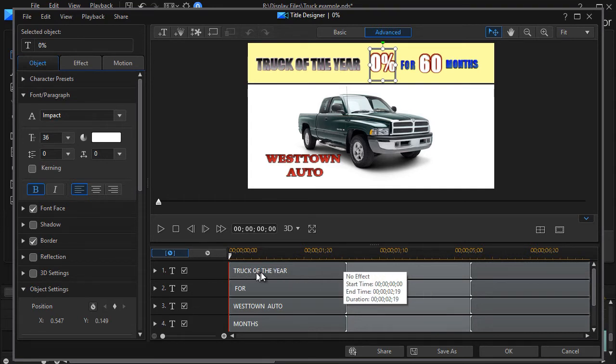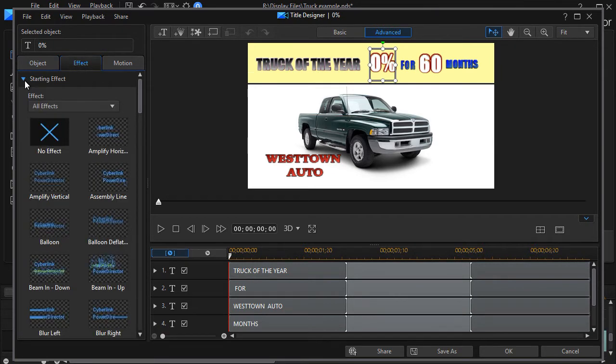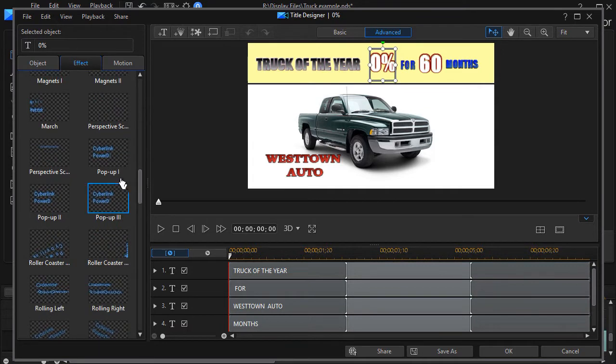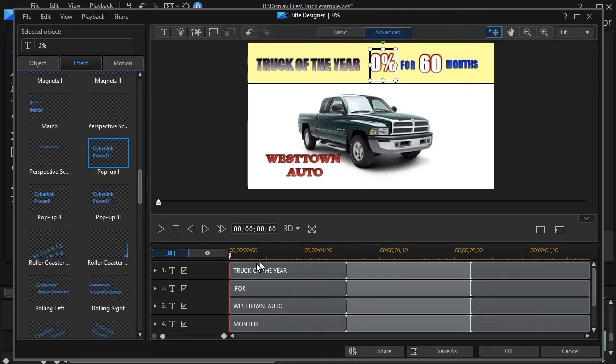So if I want a beginning effect on this, I can put one there by clicking on the effect tab. I can do a starting effect and maybe I could go down to a pop-up one here like pop-up one and it will simply pop in.